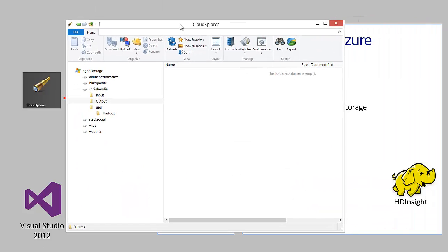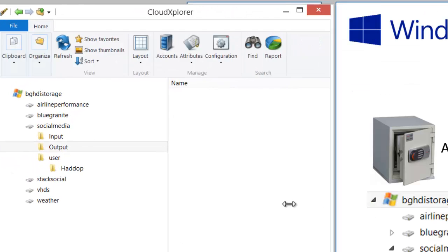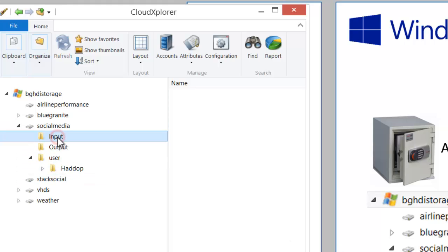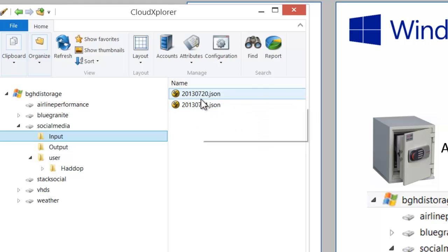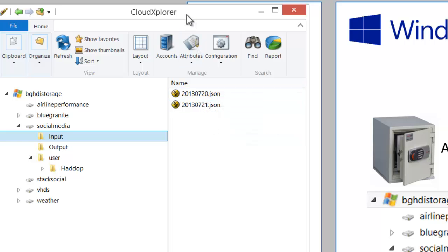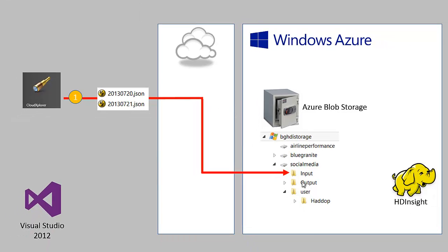If I look at Cloud Explorer, you can see it looks like the diagram I have on the right here. If I look in the social media container, I have an input folder and you can see those two files are already landed out there. Each of them is about 20 megabytes. This is a pretty small job just so that it runs pretty quickly during the course of this short video. So that data is sitting in Azure Blob Storage.